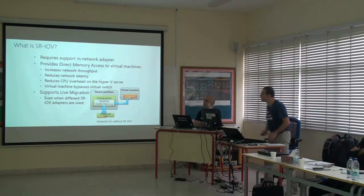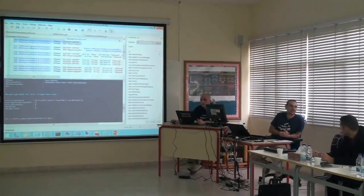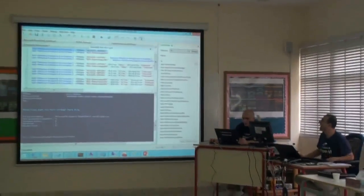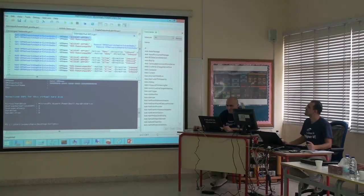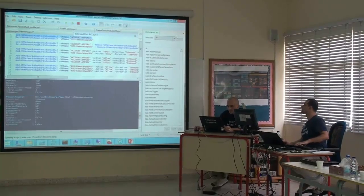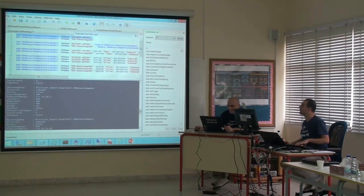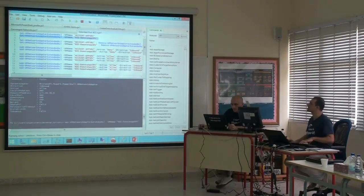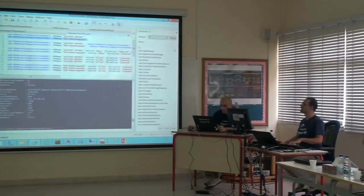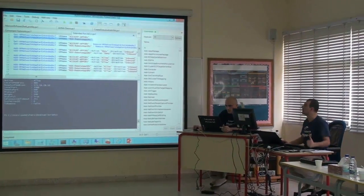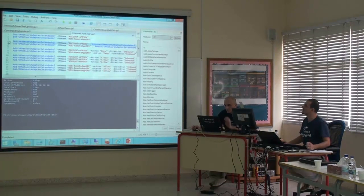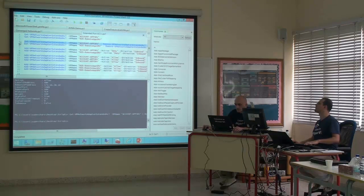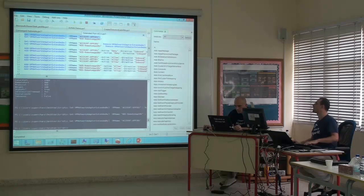Now let's see the demo. We will check if we have any access list installed and implemented in our virtual switch using PowerShell — this is full PowerShell. We can see I have an access list for the virtual machine account server and an access list for the second virtual machine, which is remote desktop services. Now I will clear and start from scratch, remove all the access lists, and we will see how we can implement access lists.